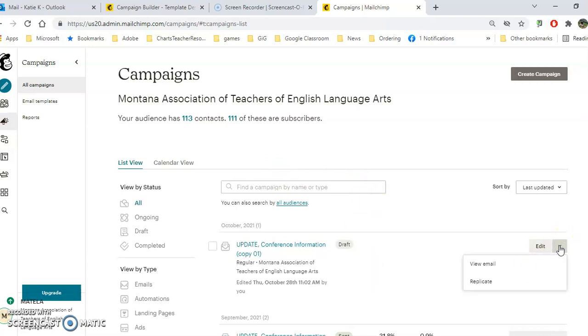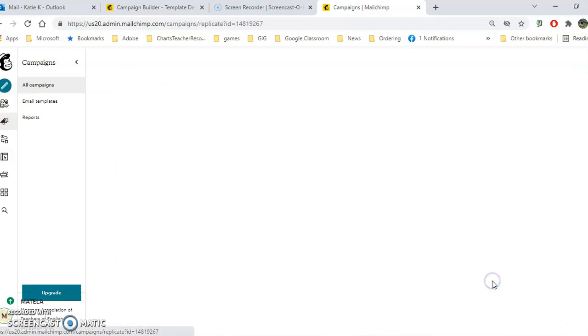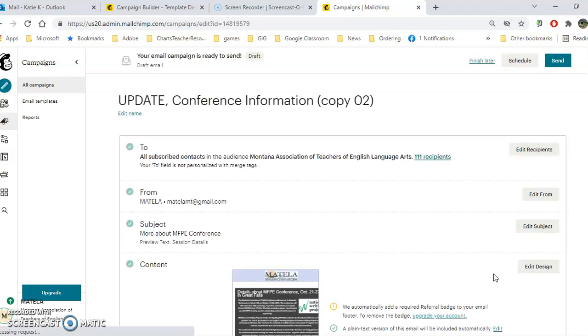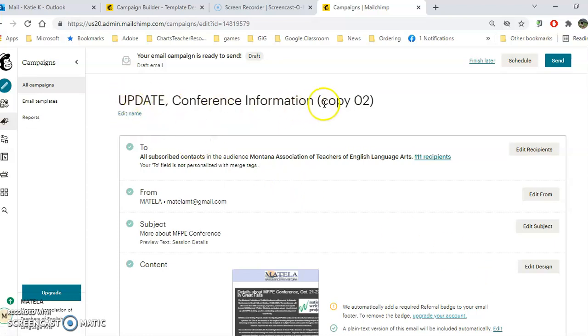Click on the down arrow and click replicate. Once you've replicated that campaign, you can copy and paste inside all of the boxes that you already have. Make sure you click edit name and change it to the new name.